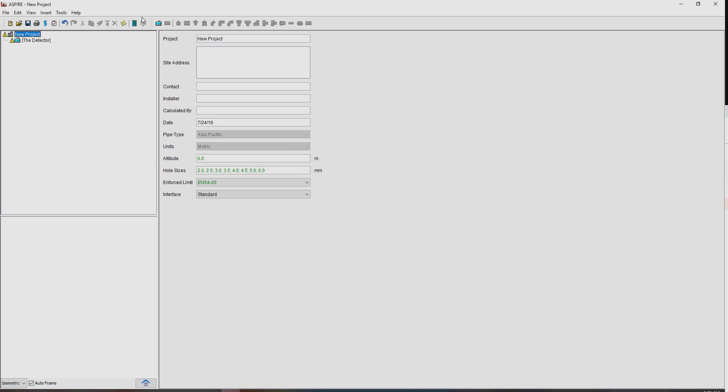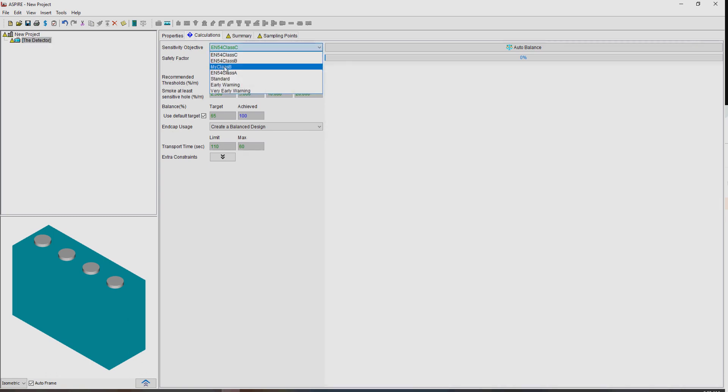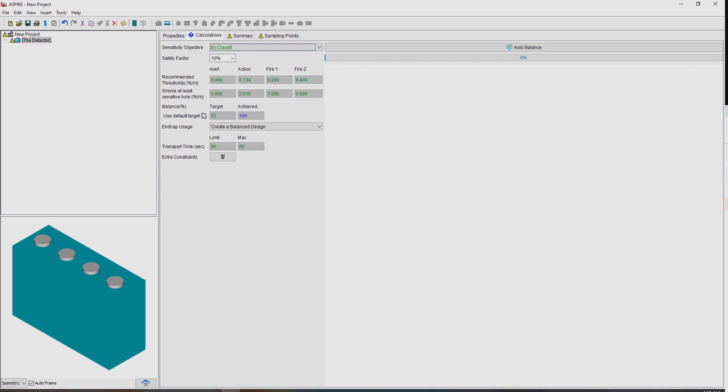So if we close that, we go back to our detector, we've now got my Class B, and you'll notice now our target balance is 70% what we set there.